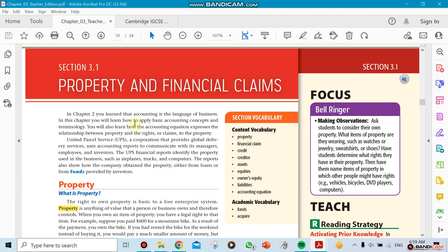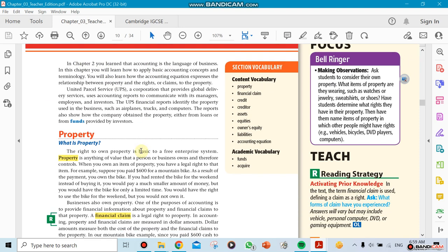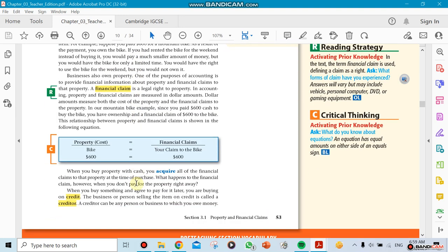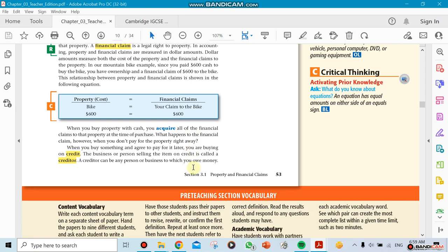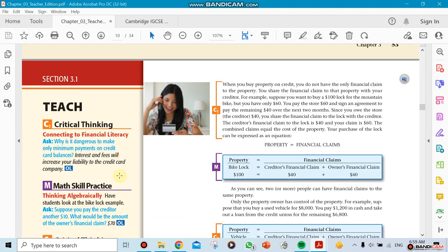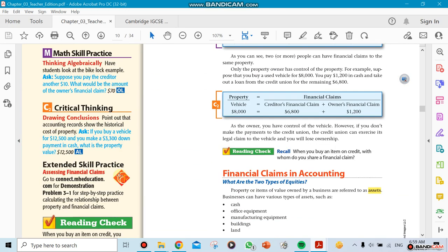Just to give you a quick glance, this is the chapter on property and financial claims, section 3.1. The property is the things that you own. We're going to switch names later on—we're going to stop using the word property and use the word assets. We're going to be mentioning something called creditors.